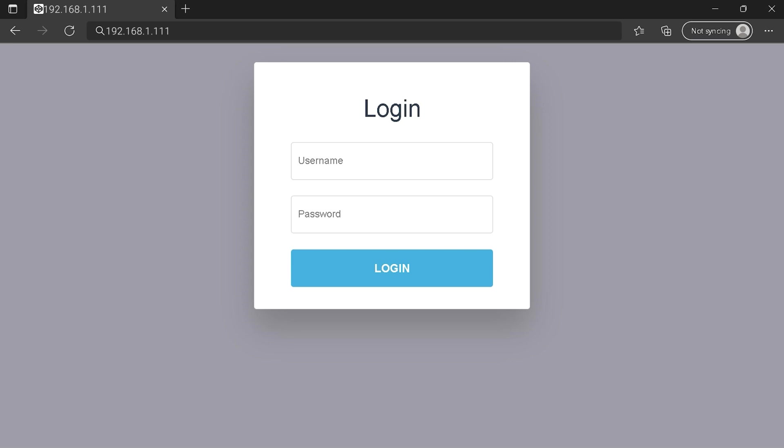You can see an example of a router login page, but it's not the same for you. You need to find the login area on your router page at the IP address. Then type your credentials and click on the login button or press Enter.